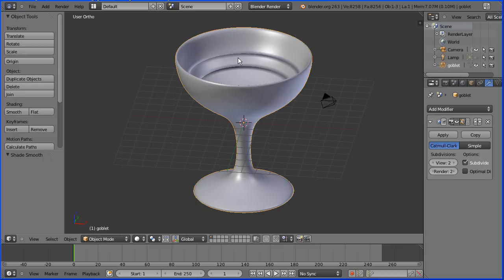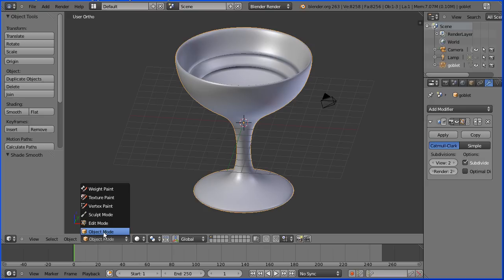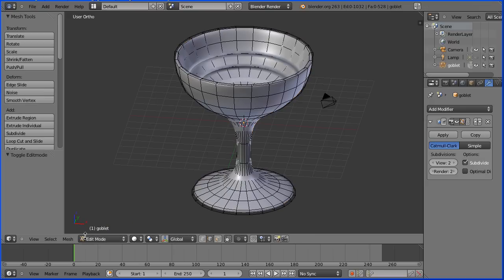These bands are caused by the shading not being calculated properly. To fix that, go back into edit mode.